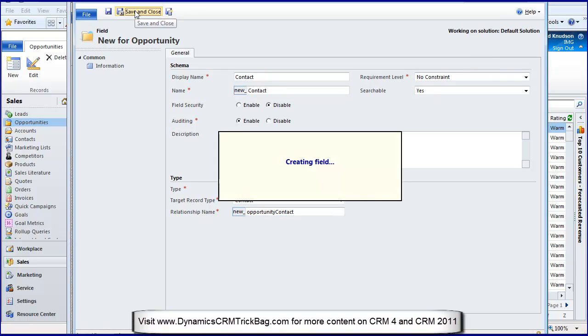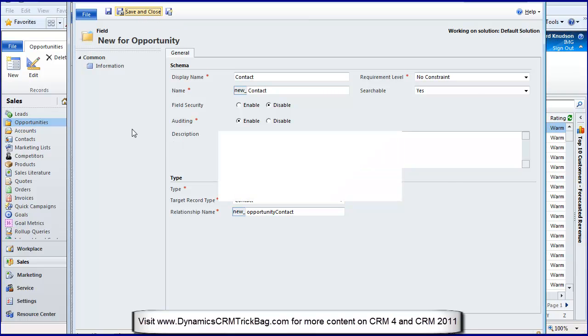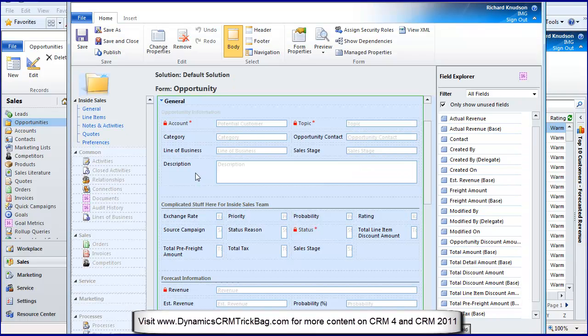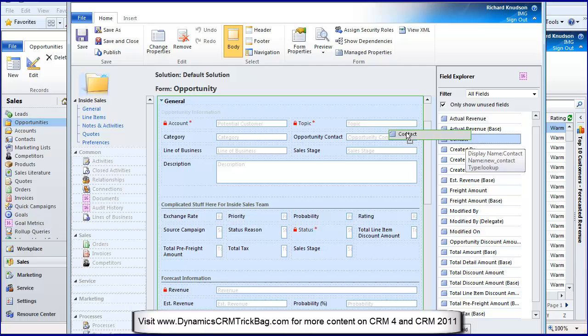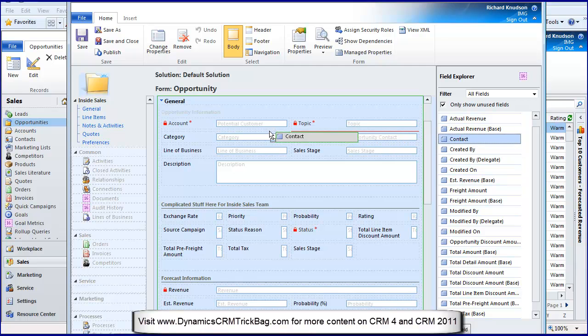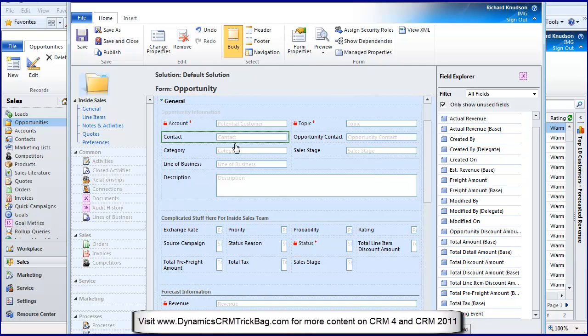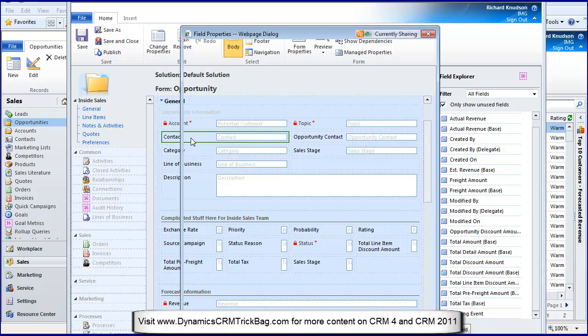That's all I have to do to create a lookup field. It creates the many-to-one relationship for me behind the scenes, rather than the way it did it in 4.0 which requires you to create that relationship and then add the field to the form. So here's my contact field that I just created. Let's drag that over and put it underneath account.